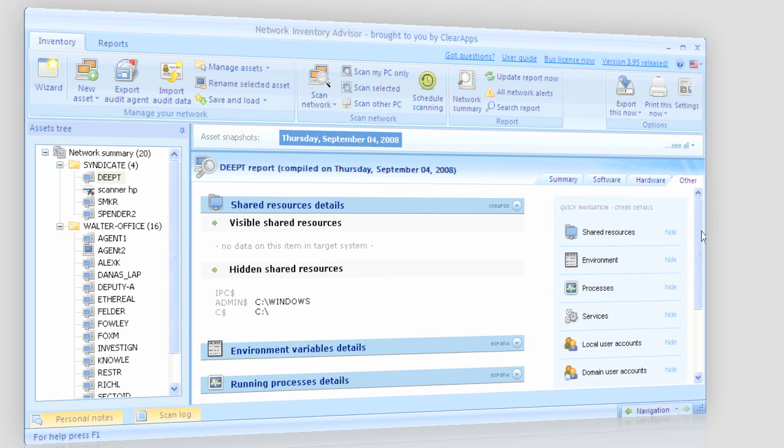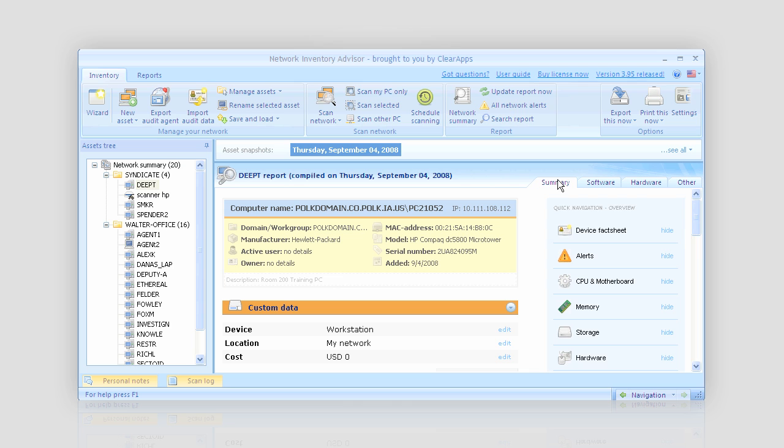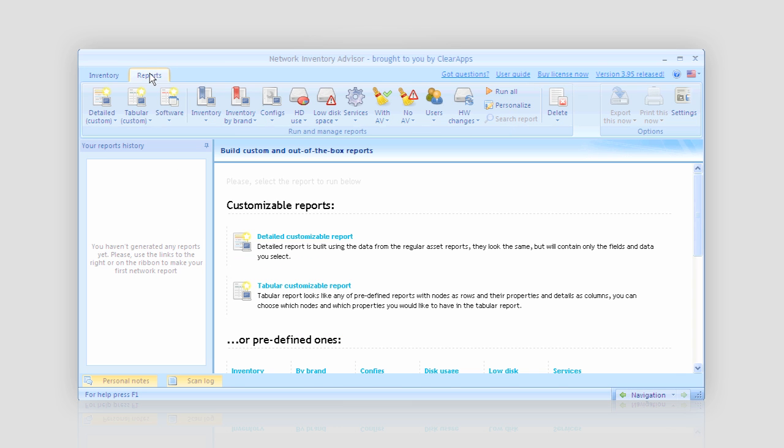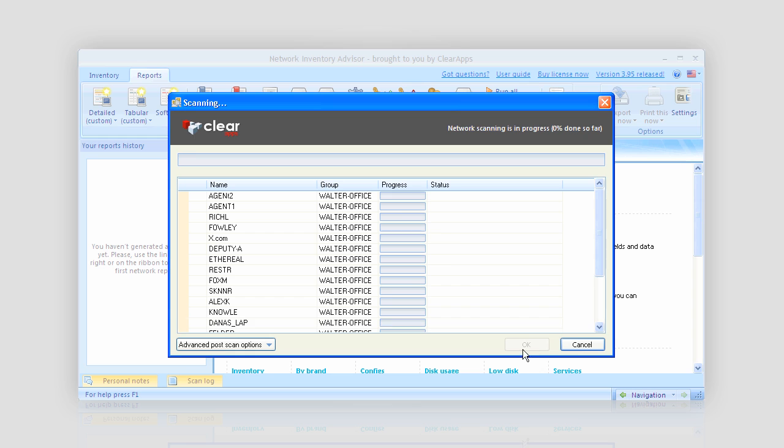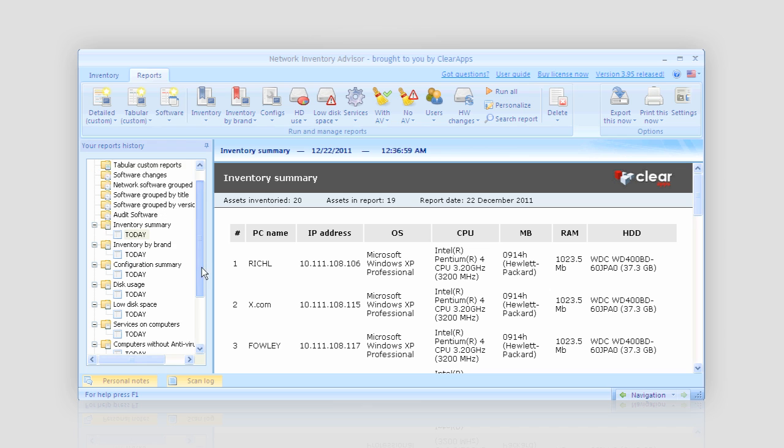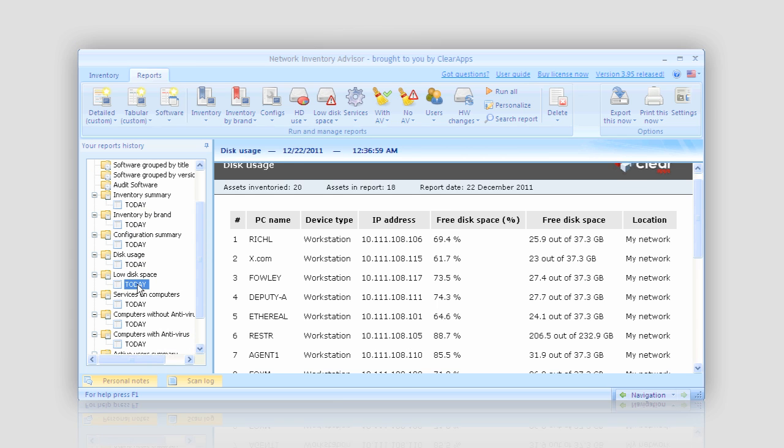If I need to supply an overview network analysis to my boss, I just do two to three clicks and run a report builder. Go to the Reports tab, click Run All, and now I have all the predefined reports built and ready for use. Basic report on network inventory, hard drive usage reports, low HDD space report, and more.